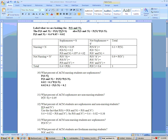Problem 31: what percent of ACM sophomores are non-nursing students? We write this as the probability of non-nursing given sophomore. The easiest way is using information we already have: 5% of sophomores are nursing students. So if 5% of sophomores are nursing students, then 95% — one minus 0.05 — of sophomores must not be nursing students.